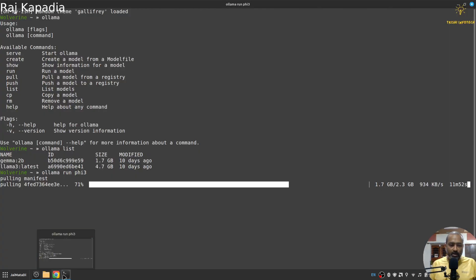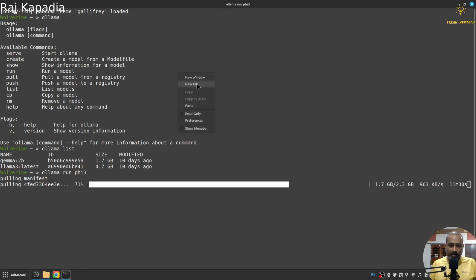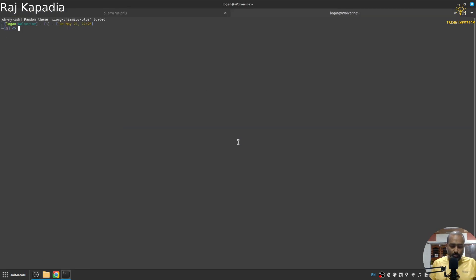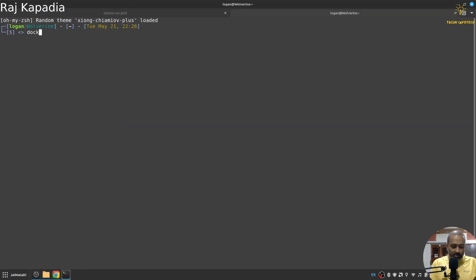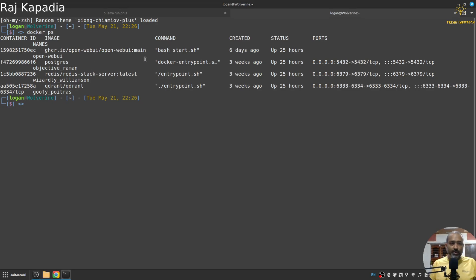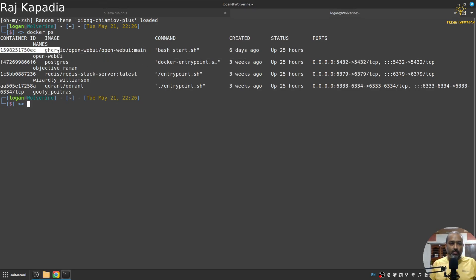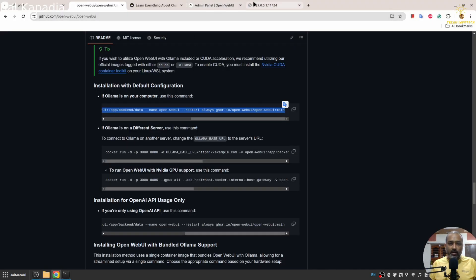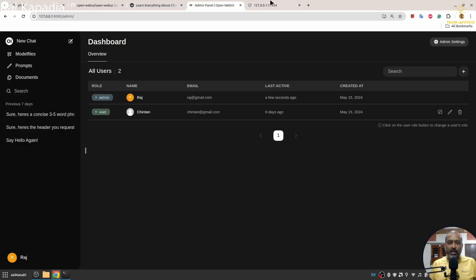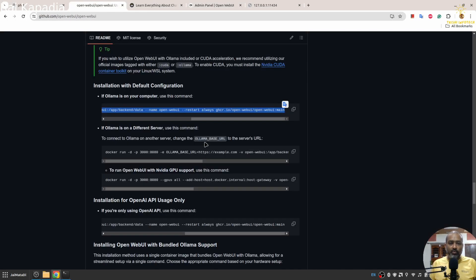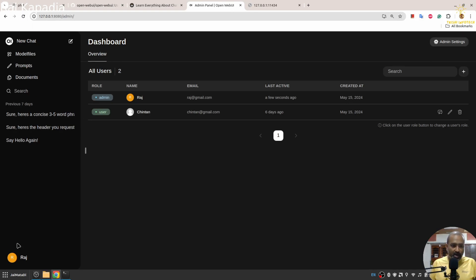Let me show you my Docker status as well. At this point, you can see Open Web UI is running on my machine, and that's why we were seeing this interface. Now when it is running on your system.